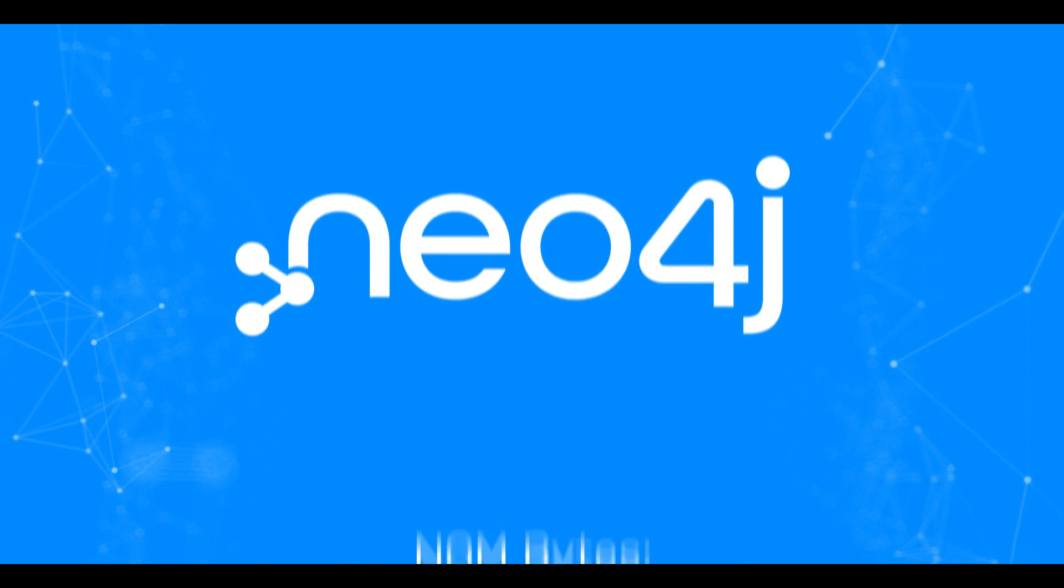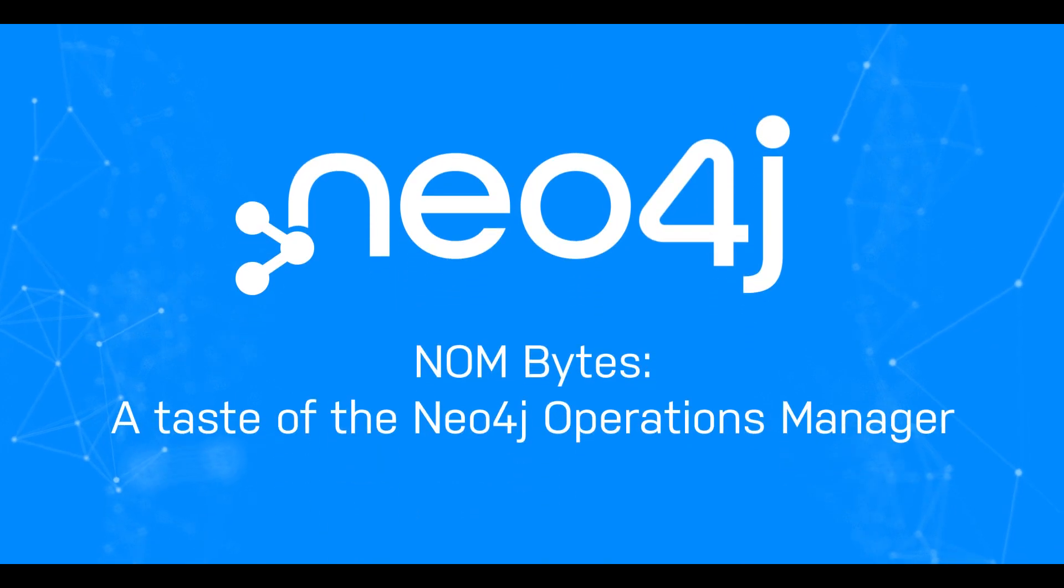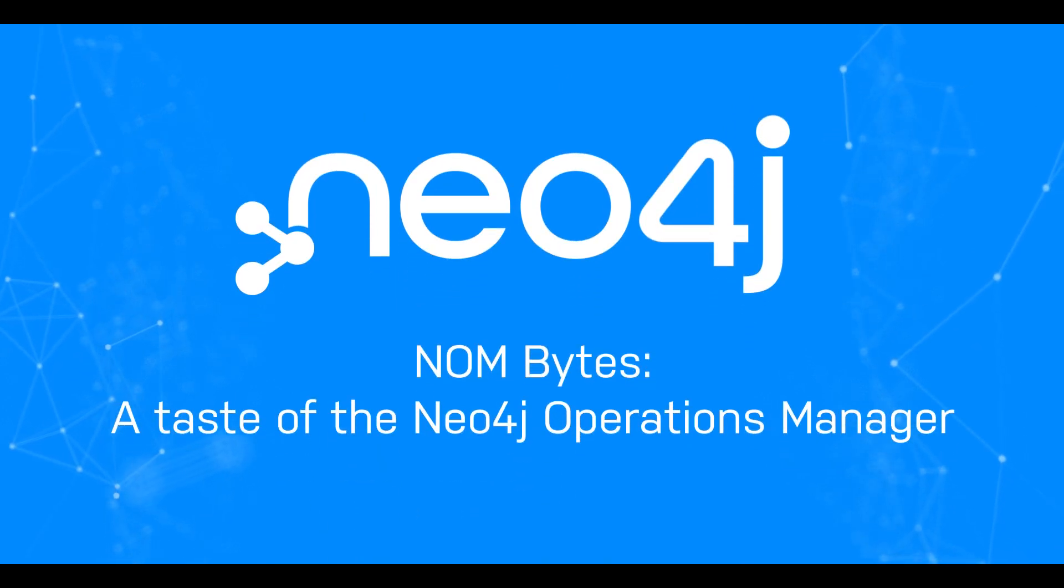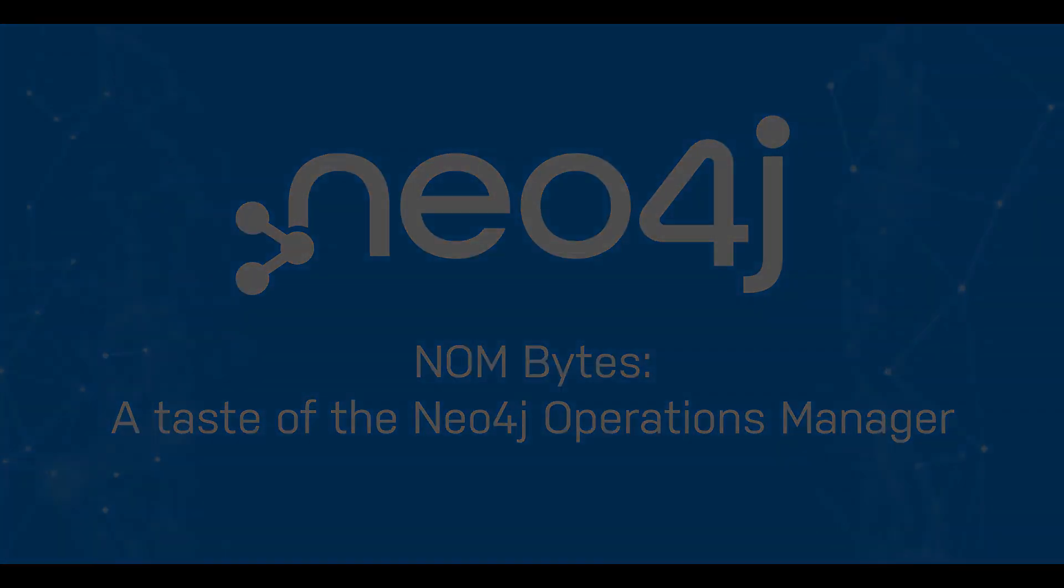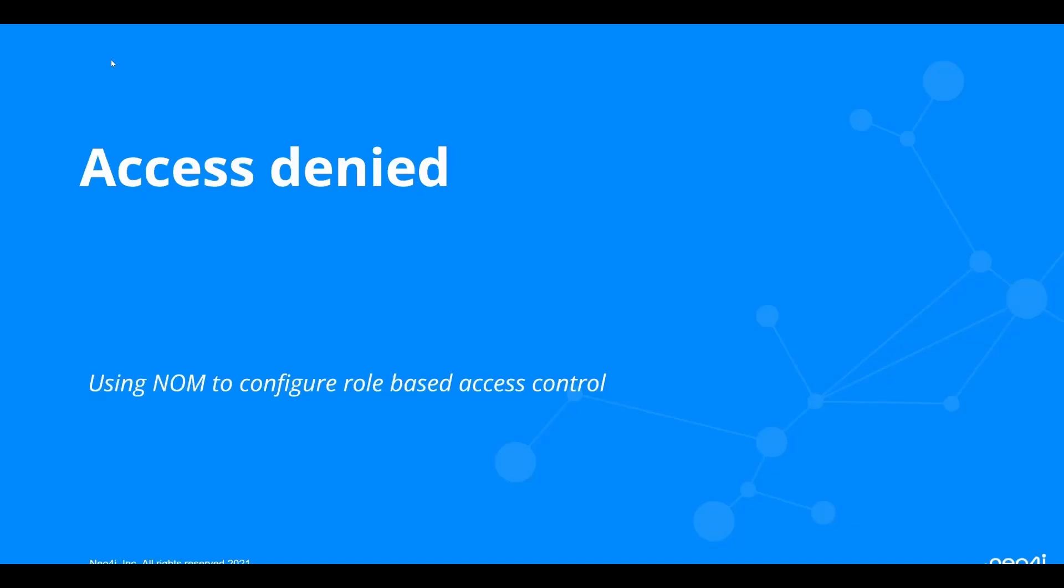Welcome to NOMbytes, a series of short videos to give you a taste of what's included in Neo4j Ops Manager. In this video, we'll use NOM to set up role-based access control.